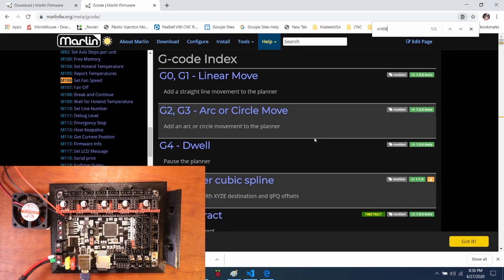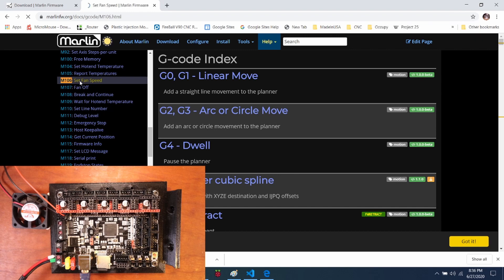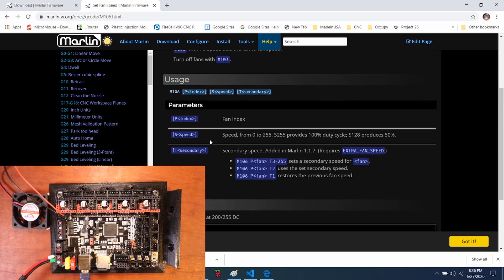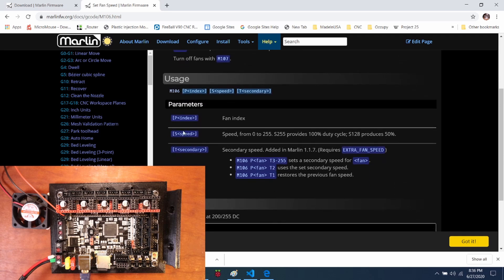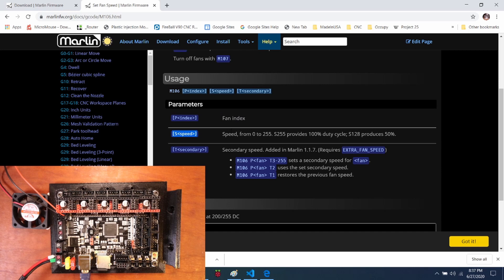Okay, before we test the fan, we need to know what the G code is. And I've looked it up on Marlin. It's M106 and it's set fan speed. So I'm going to click on this. You can see a description of the command. So down here, they actually show how to do it. So the fan index in our case is going to be our first fan, which is going to be P0. Our speed is going to be from 0 to 255. And then what we can do now is actually try it out.